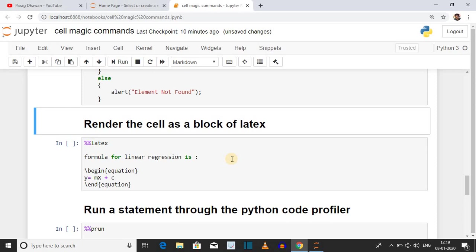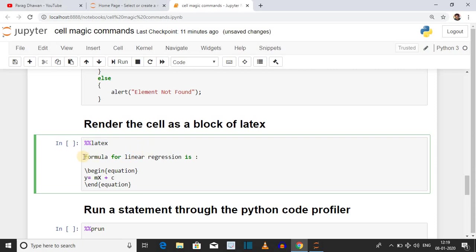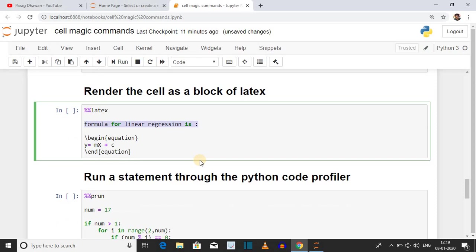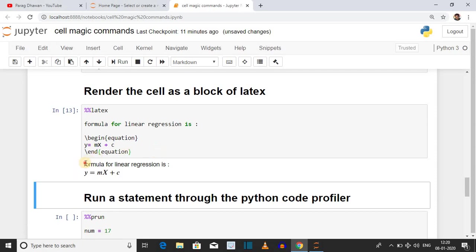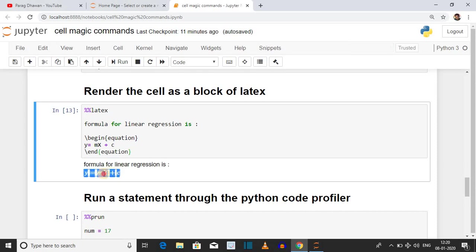The next cell magic command is %%latex, which renders LaTeX output. Here we have displayed a mathematical equation using LaTeX. The syntax is %%latex, then your text, then the LaTeX syntax: \begin{equation}, followed by the actual equation — in this case Y = mx + c, which is used in machine learning for linear regression — followed by \end{equation}. Click on the cell and press Shift+Enter. You can see the text is displayed along with the mathematical equation Y = mx + c.